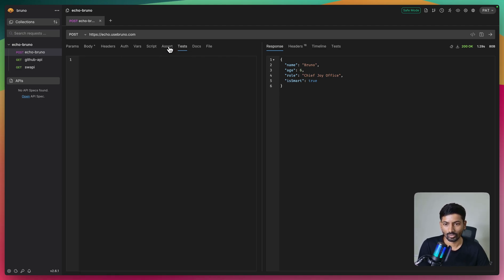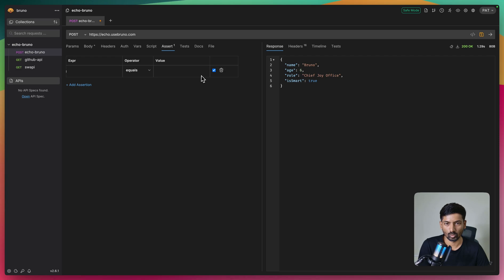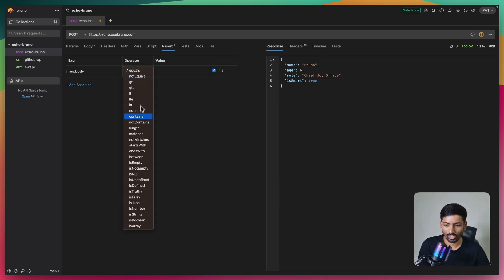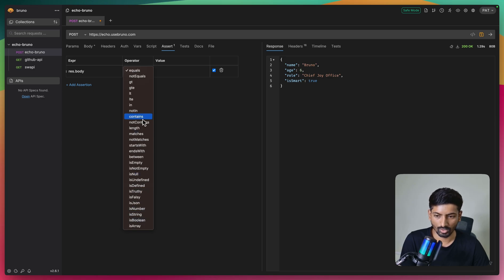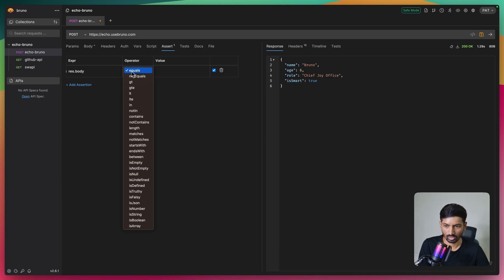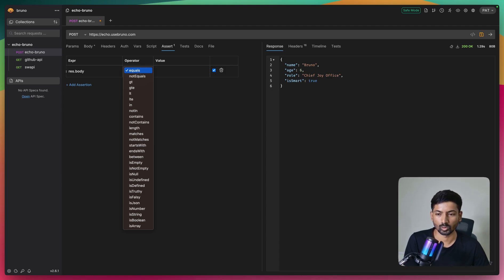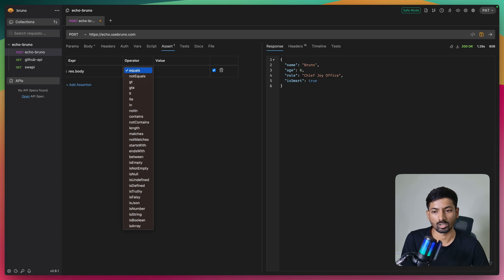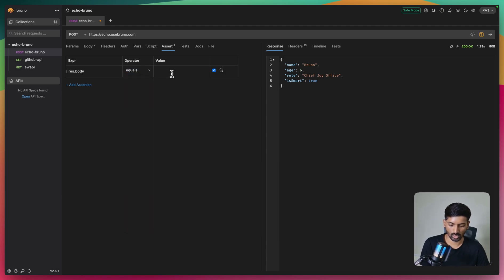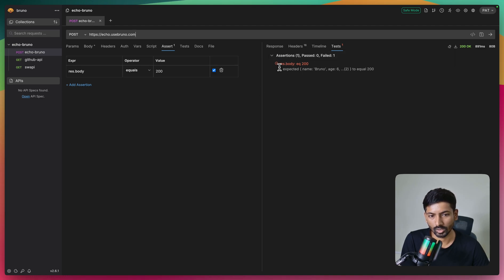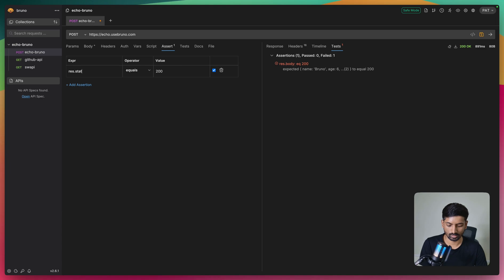Now let's get started with the Assert tab, which is the simple, handy section. You don't need to write any script - just an expression, an operator, and the value you want to check. I'm going to check that response.status equals 200. I'll execute this - it turns green because response.status is 200. Next, I'll check that response.body is JSON, which is a boolean check - you don't need to pass any value. It turns green confirming the response body is JSON.